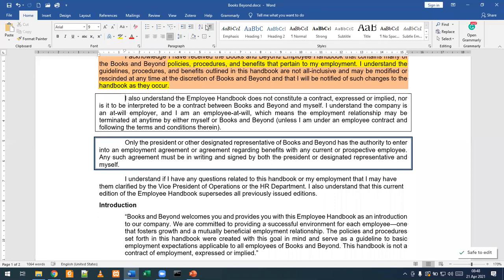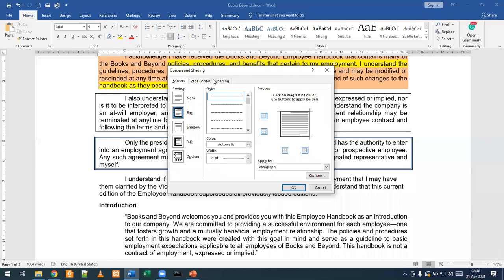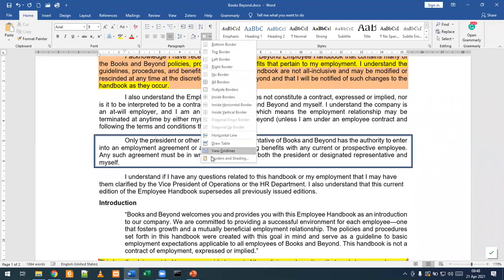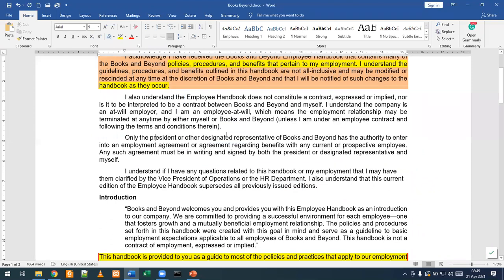We place our cursor and can disable our non-printing characters. At the top where we have our borders button, we go to Borders and Shading at the bottom to get the dialog box. If it opens on Page Border, just navigate to Borders, and then under Settings we are going to select None. You should be able to see a preview showing that your borders have been removed. When you click OK, your border disappears. Repeat the same steps for the next paragraph with borders — select None again and click OK.